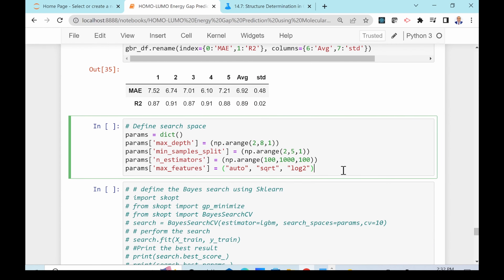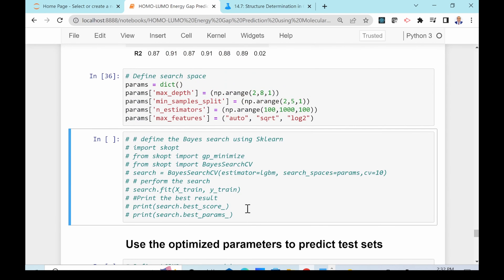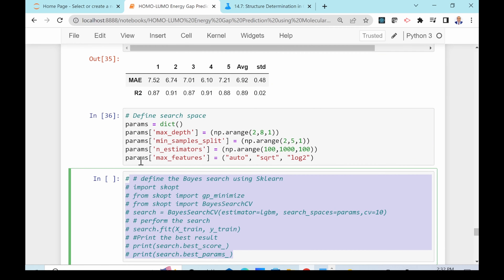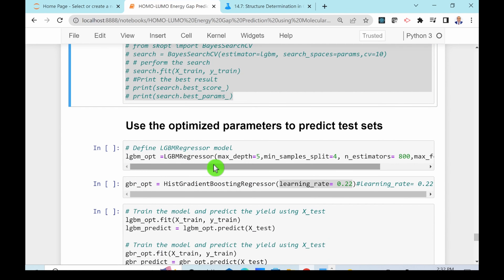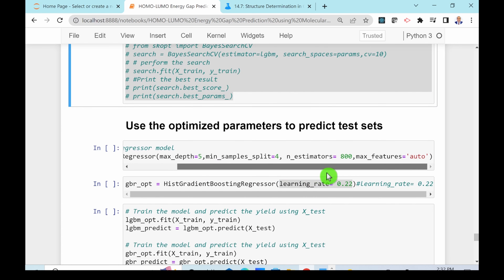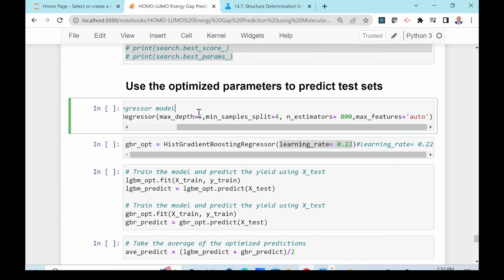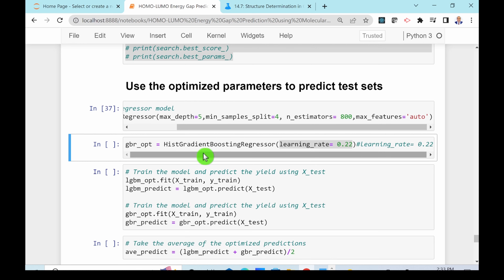The next step is fine-tuning the parameters. I've commented out this section because it takes a long time to run, but using grid search I found the best parameters for LightGBM: max depth 5, min samples split, number of estimators 800, max features auto. For HistGradientBoosting Regressor, the best learning rate parameter was 0.22. You can uncomment and run the optimization yourself.